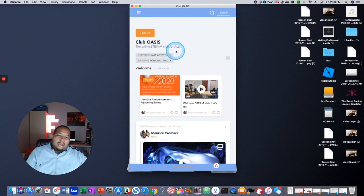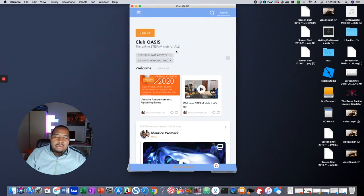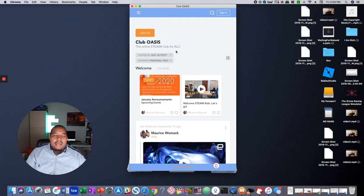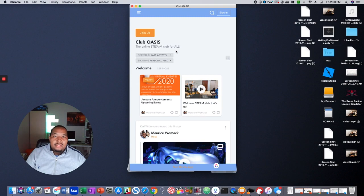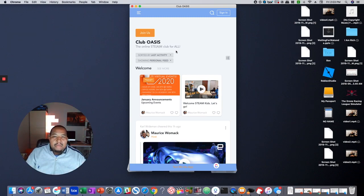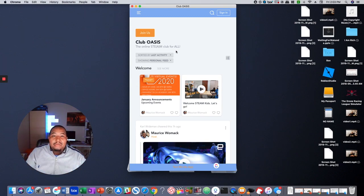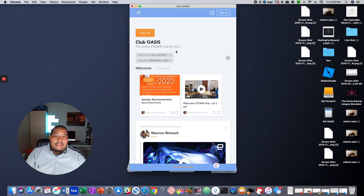So those are really the features I wanted to show you very briefly and to welcome you to Club Oasis. I know you're going to enjoy it here. We're a growing community. We just launched. And so we want to make sure you have the tools that you need to navigate the site and to participate and help us grow the community and get more youth into STEM learning.